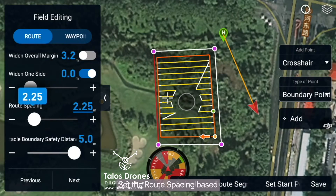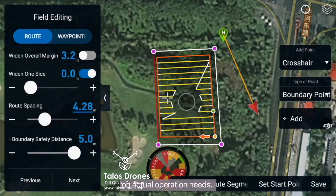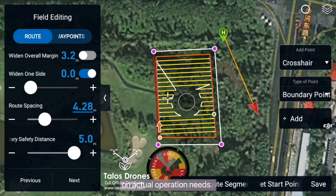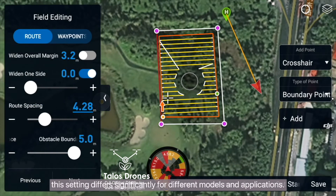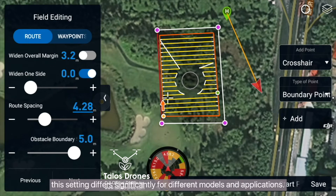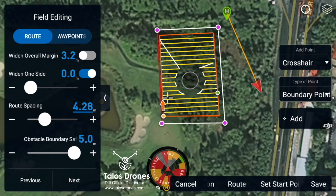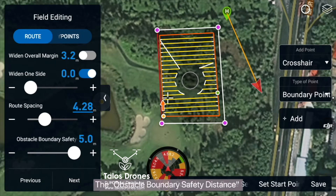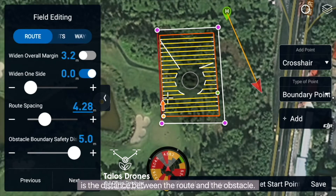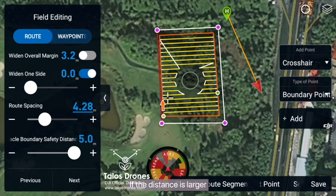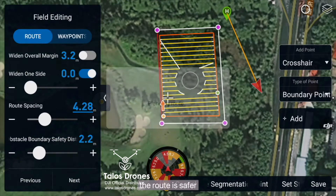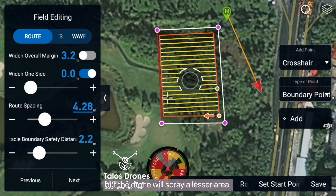Set the route spacing based on actual operation needs. This setting differs significantly for different models and applications. The Obstacle Boundary Safety Distance is the distance between the route and the obstacle. If the distance is larger, the route is safer, but the drone will spray a lesser area.